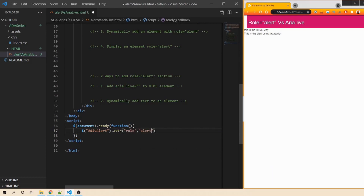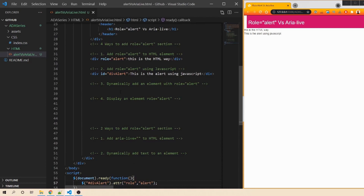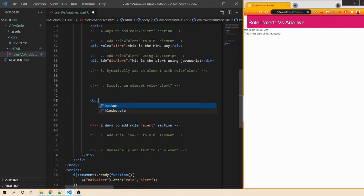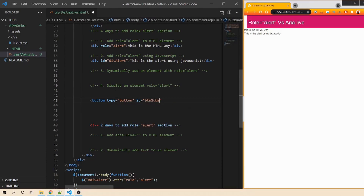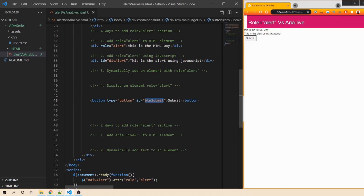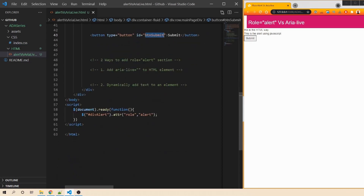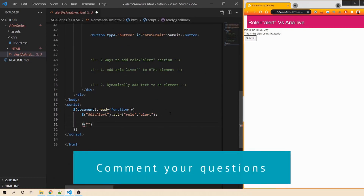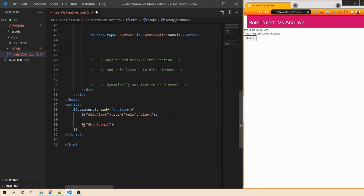Third, we dynamically add an element with role equals alert. Let's create a button with type button, give it an id of 'btn-submit', and the text 'Submit'. On click of this button, we want to dynamically generate an element with role alert. Let's head over to JavaScript and write the click event handler for that button.